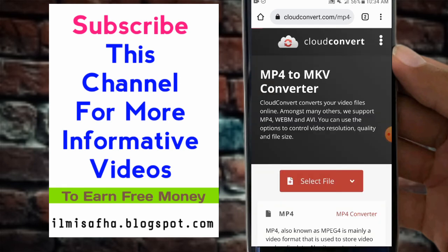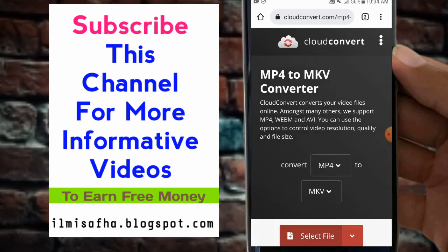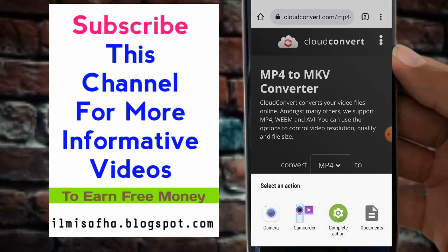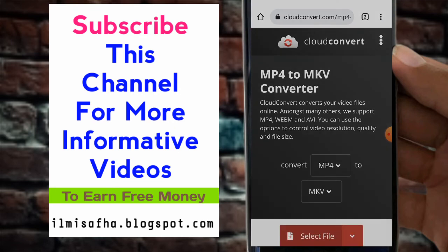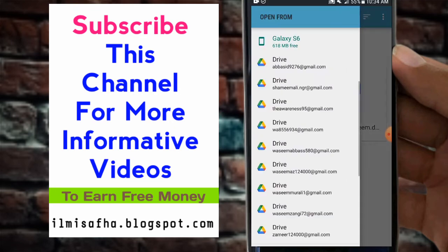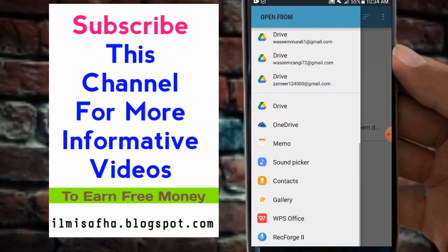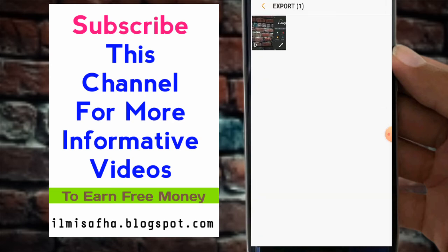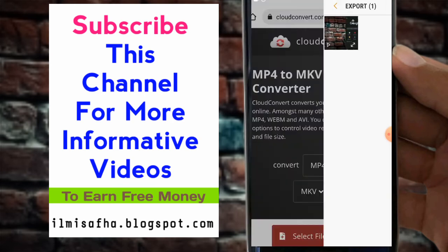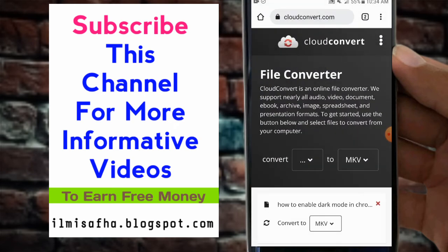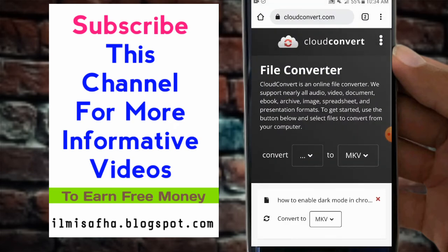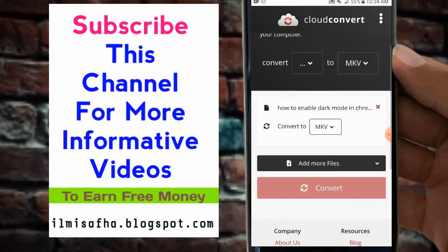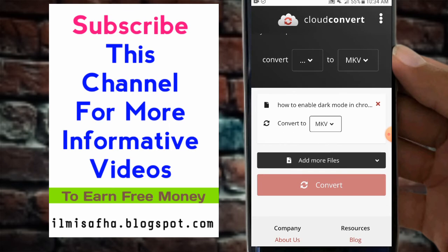Wait for some seconds. Select file. You have to select your file. I will select my file from the gallery of this Android phone. Let me choose that MP4 file and then convert to MKV. You can convert it to various formats but our concern is with MKV.